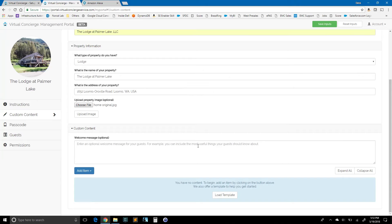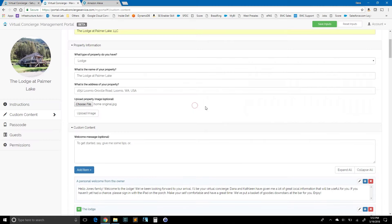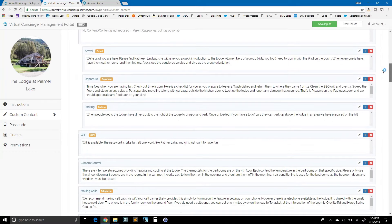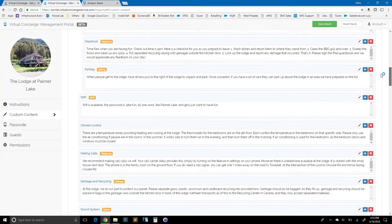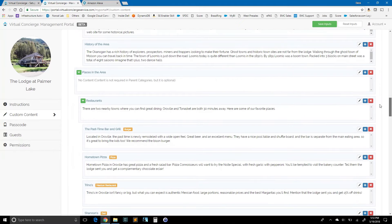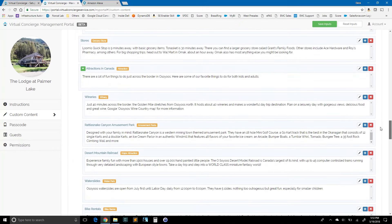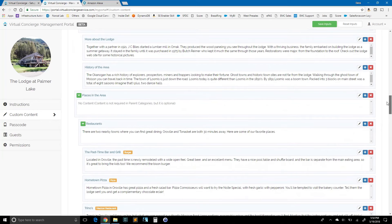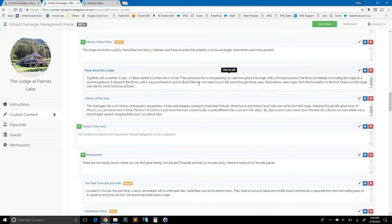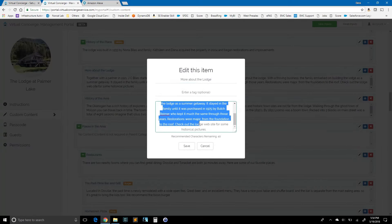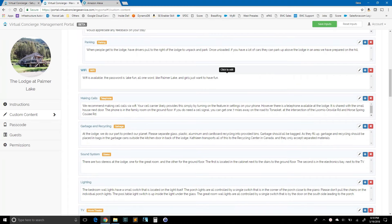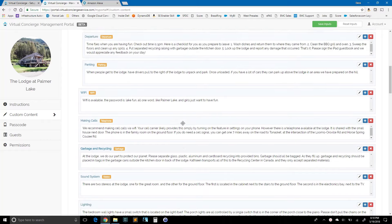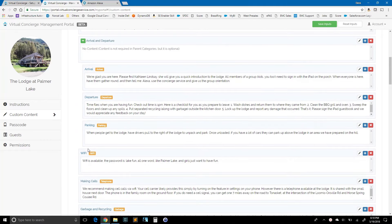And really the best way to start in terms of adding content, if you want to get started quickly, is to load our template. If I pick load template, it says template is loaded. And now I've got really a full featured set of content that is specific to the real life example from the lodge at Palmer Lake. This is what we deliver to our guests with the concierge. So there's a number of things in here and anything that you like, you can keep, anything that you want to modify, you can go ahead and click in there and change however you like.